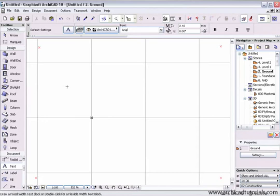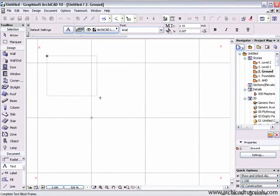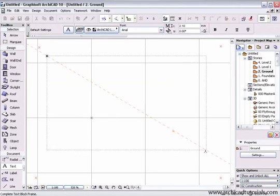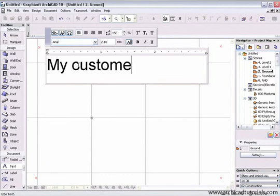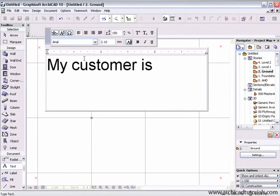Autotext is smart text that can be used in your project at any time. It's accessed through the text tool. Simply create a text box, start typing, and then click on the Insert Autotext button.